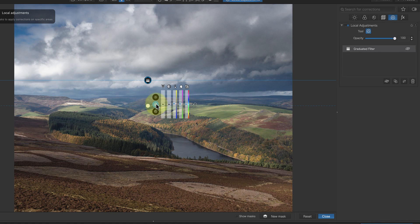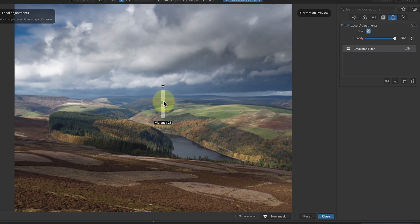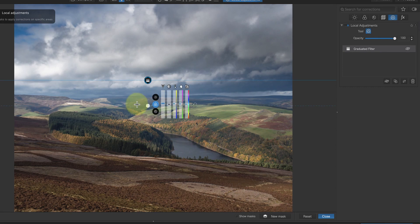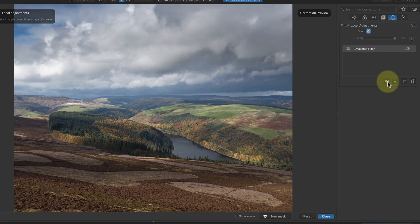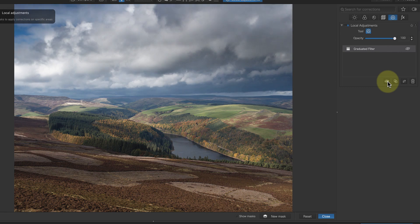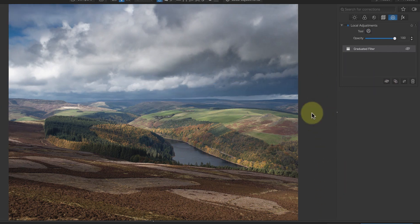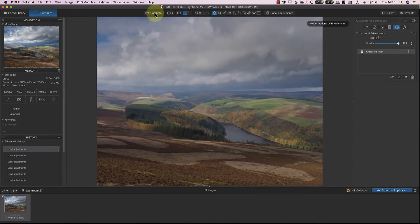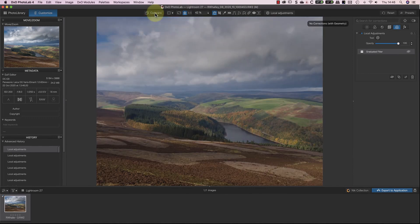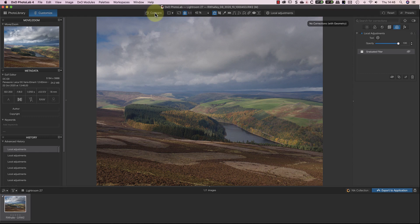Of course, I can continue to apply as many local adjustments as I need until I have the image looking the way that I want it to, but I'll stop here with this example. If I compare the adjusted image to the starting image, you can see the difference these changes have made.